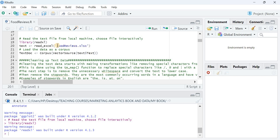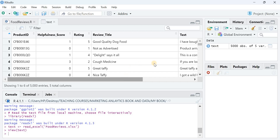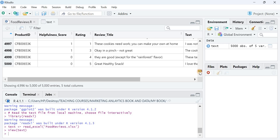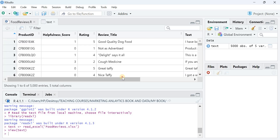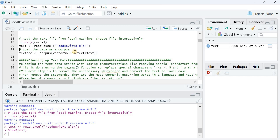The document I'm loading is called 'food_reviews.xlsx'. I don't need to specify the path because it's already set. The dataset consists of around 5000 reviews. I'm going to use the 'text' column from this data to analyze major themes using text mining.